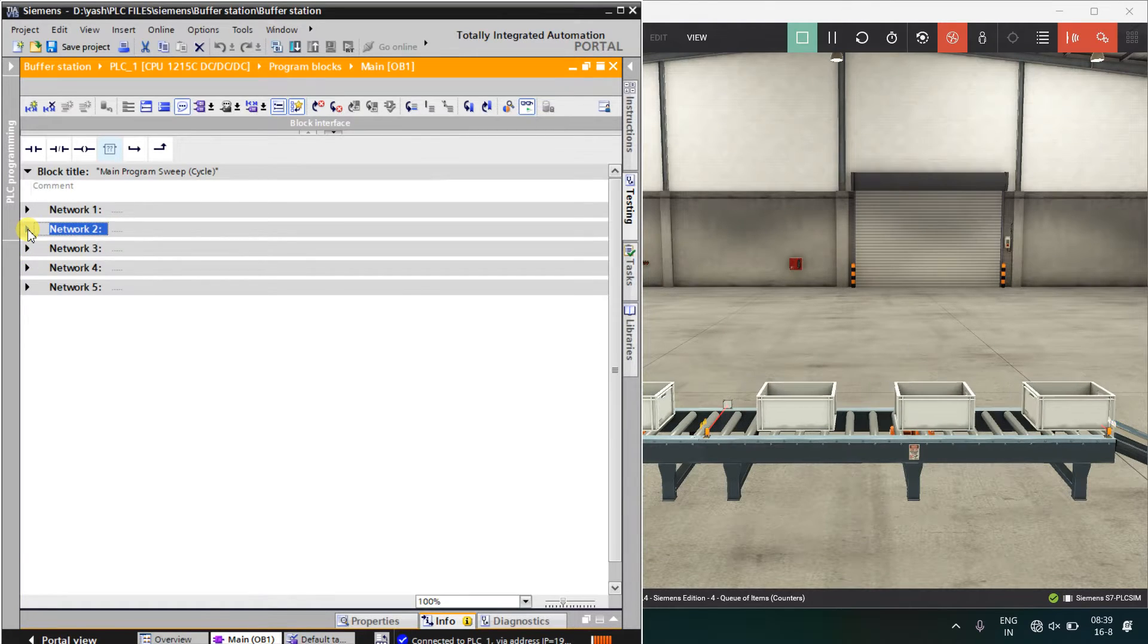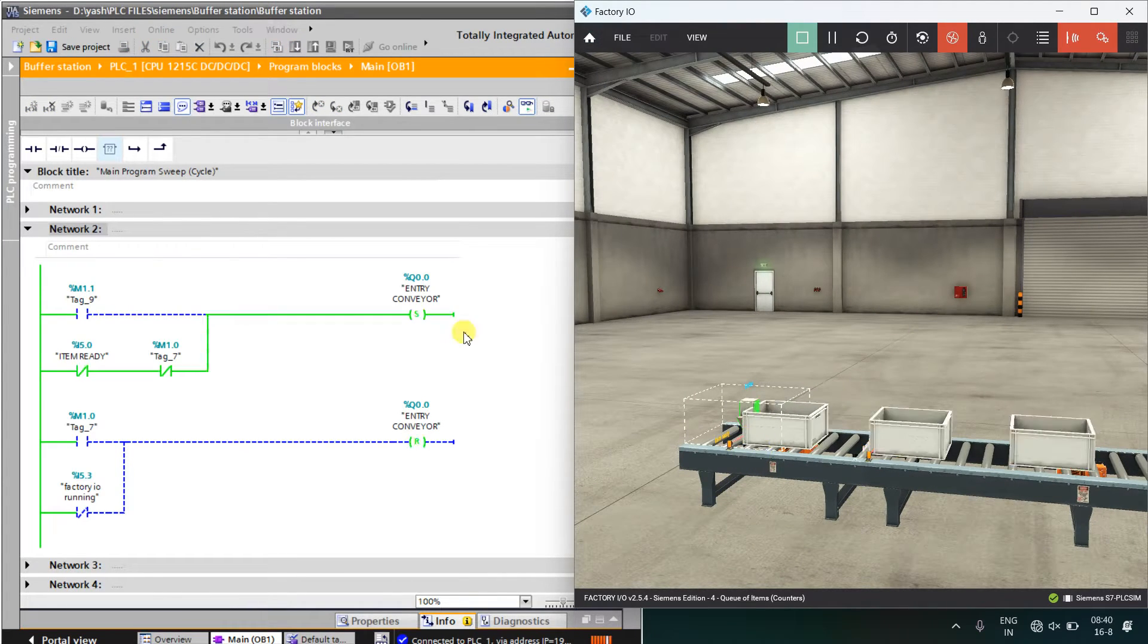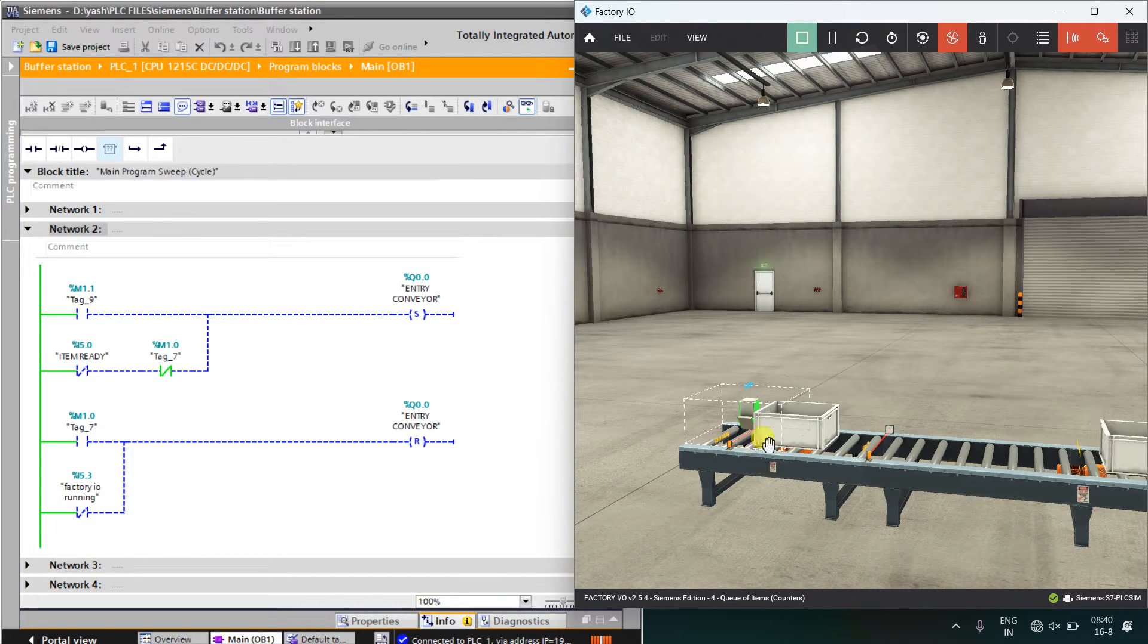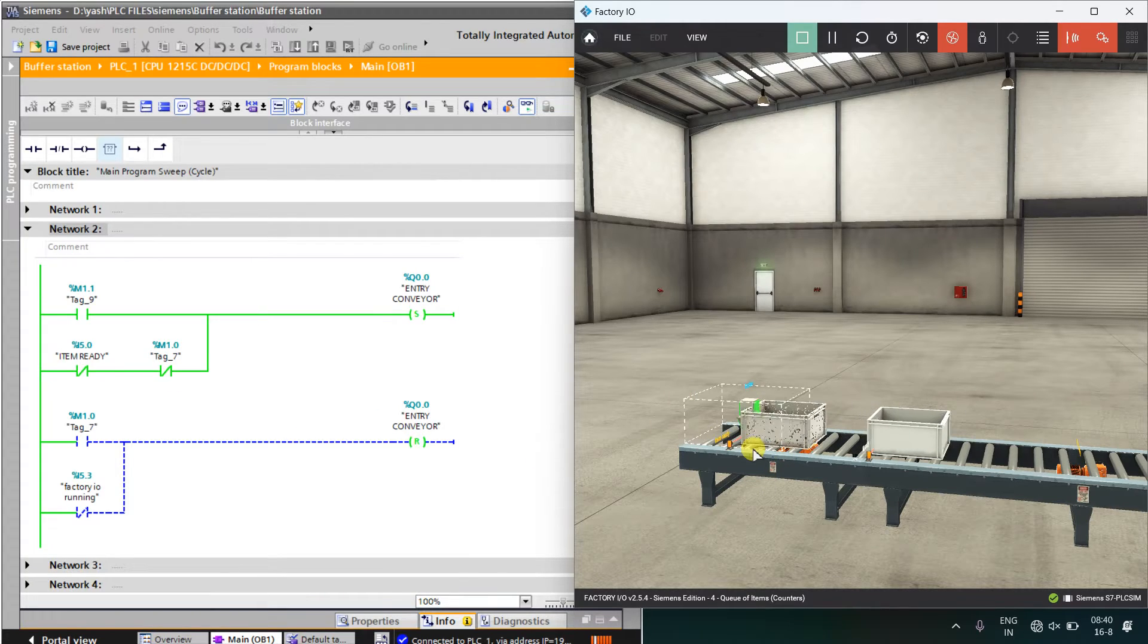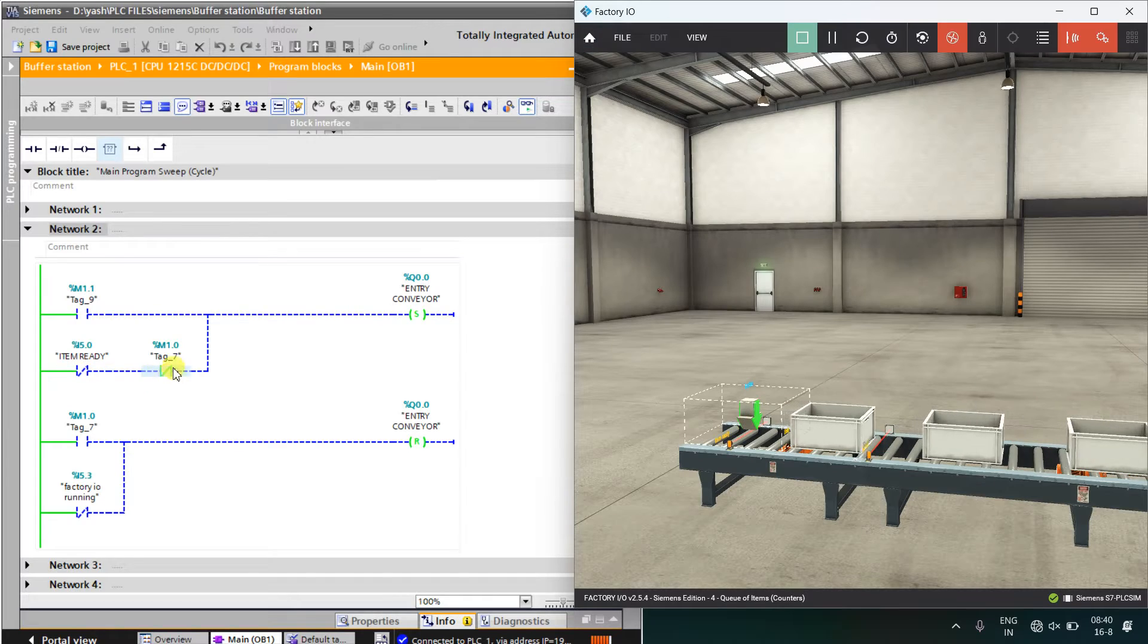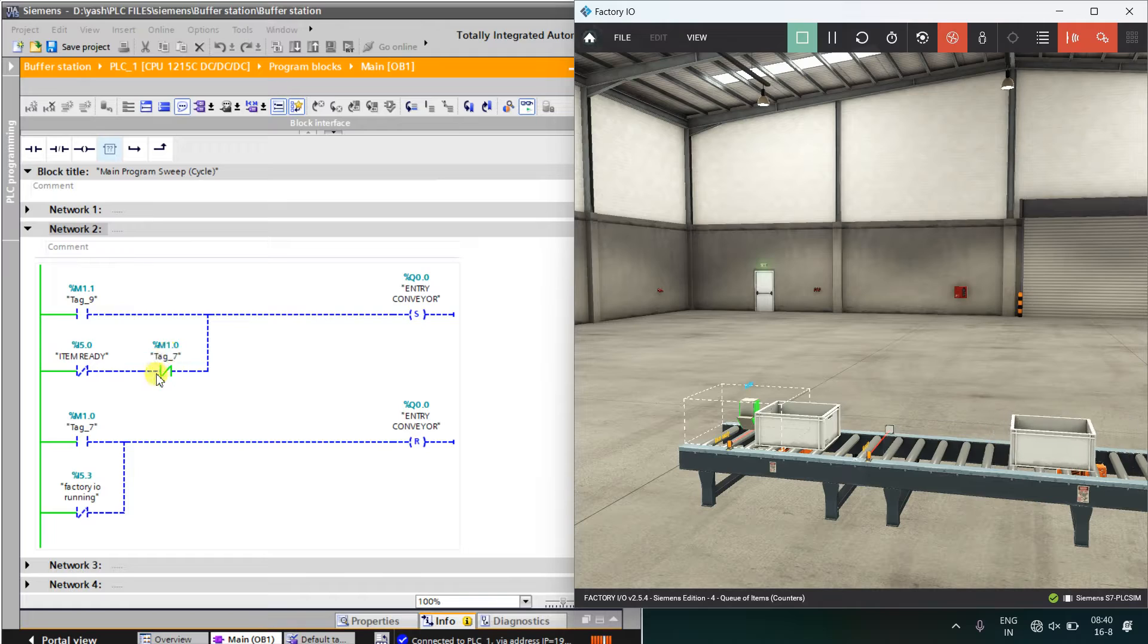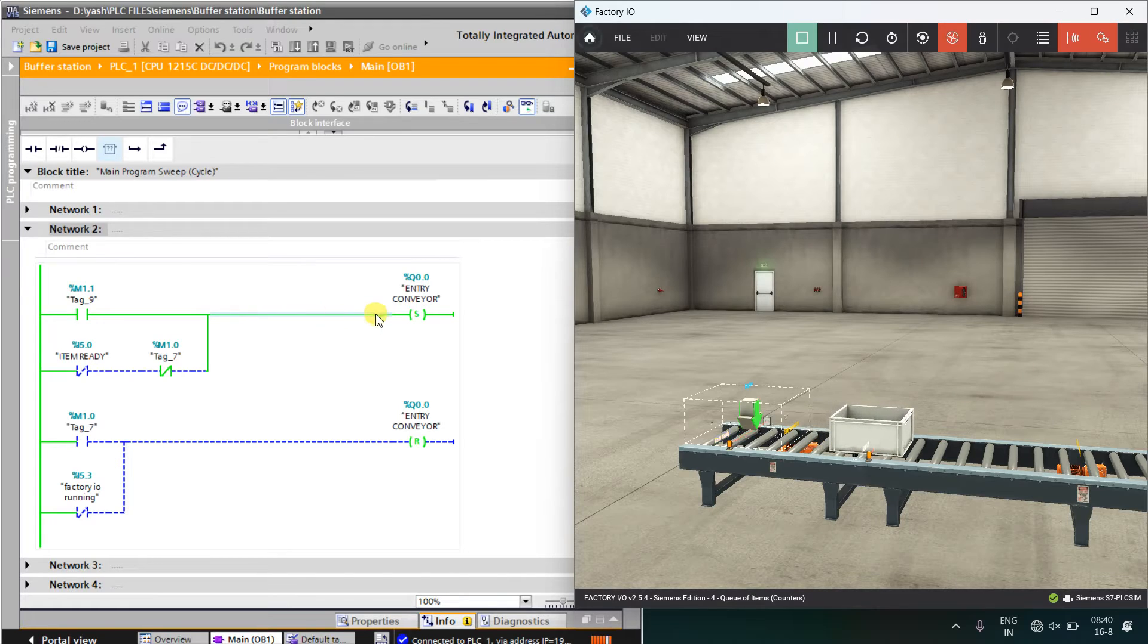Coming to our networks. Our first network is for this entry sensor over here. First sensor is for the entry conveyor for setting and resetting this. First time when this conveyor will be start, when the item is ready and this 1.0 is a bit of counting up. If the counting up is not done and the item is ready, it will start that is for the first time.